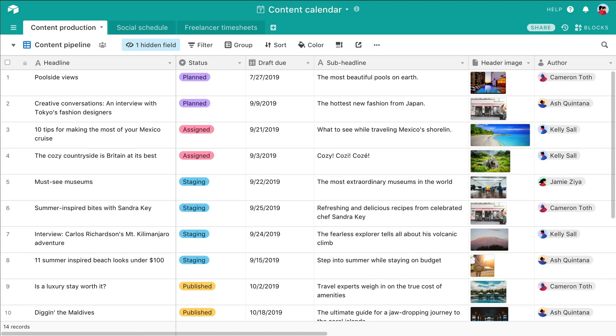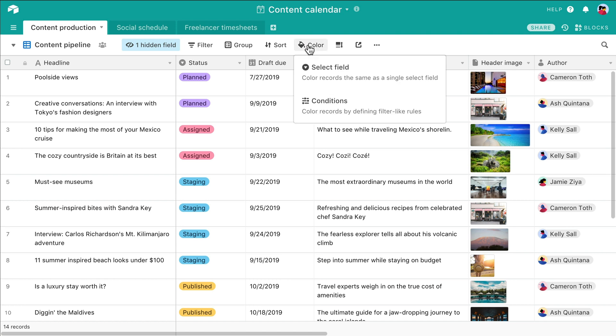To apply record coloring, open the color menu in the view bar. As you can see, there are multiple ways to apply color to a view.